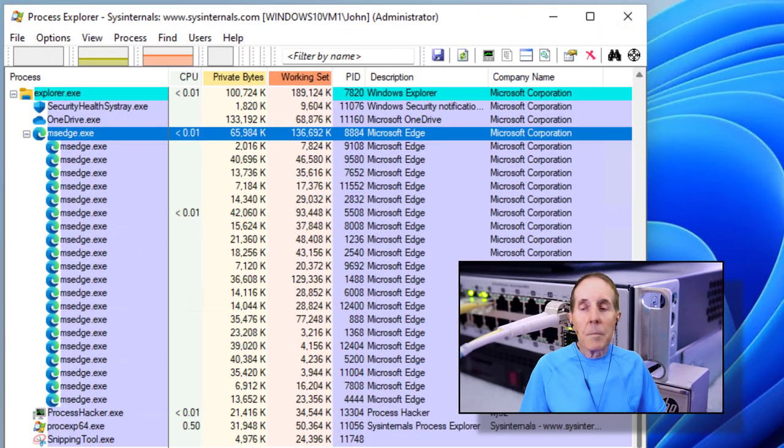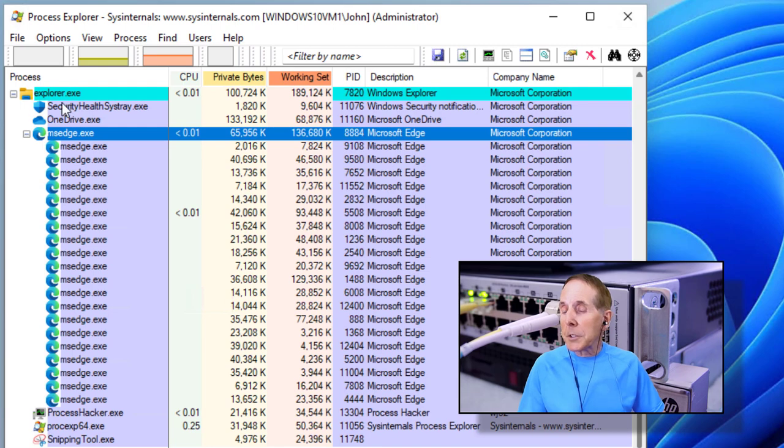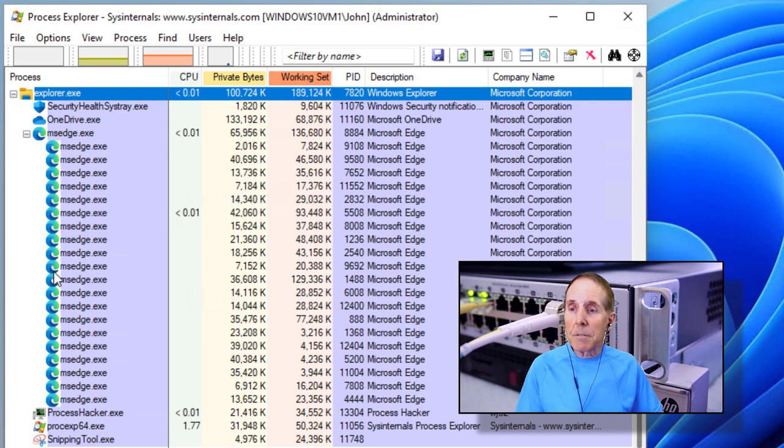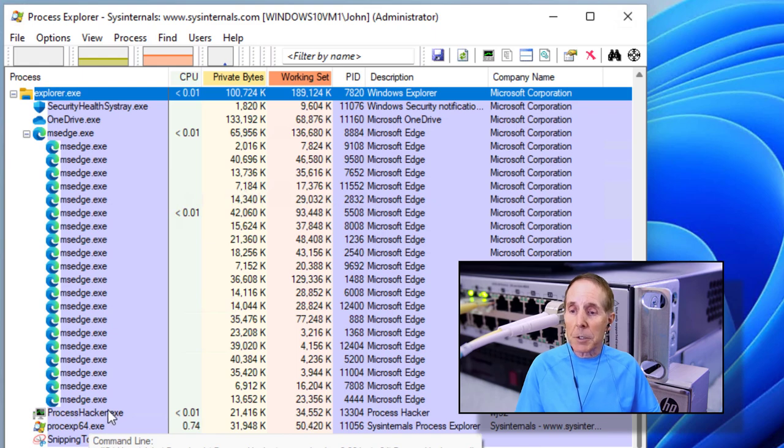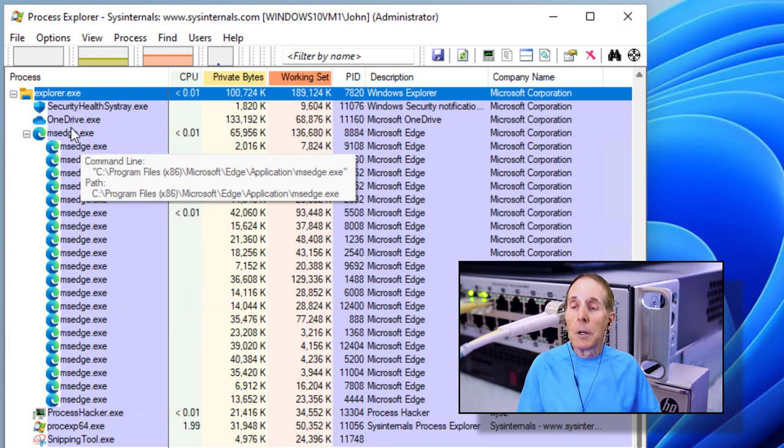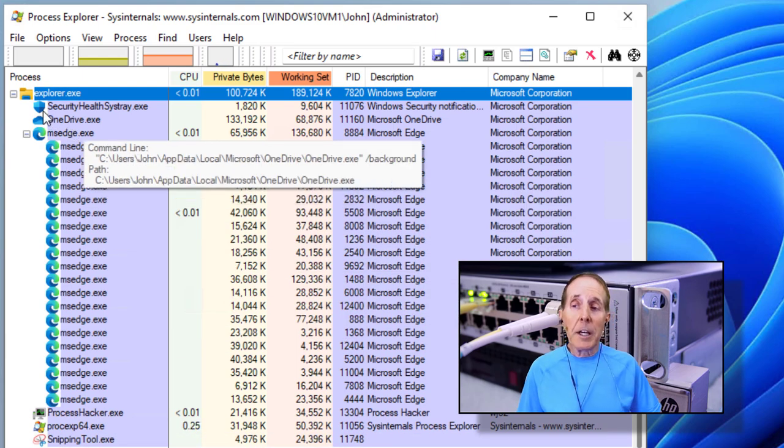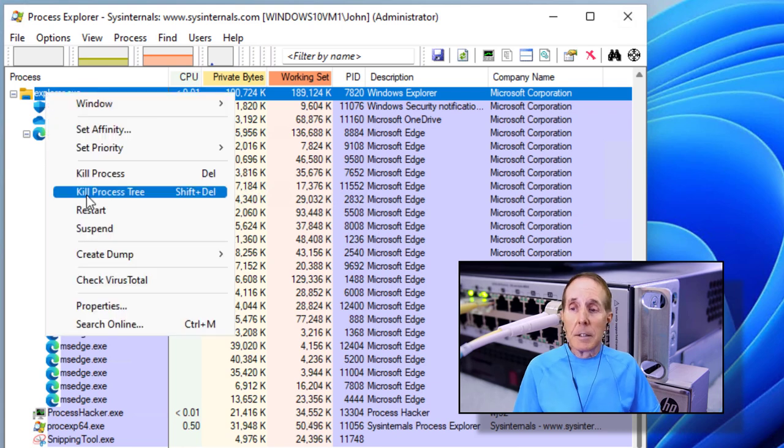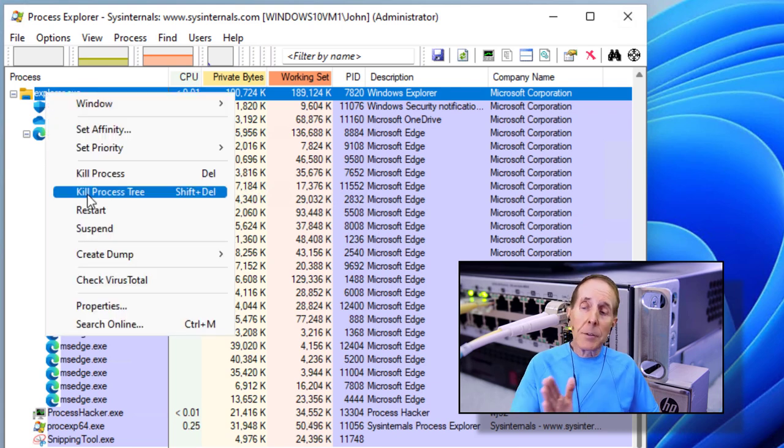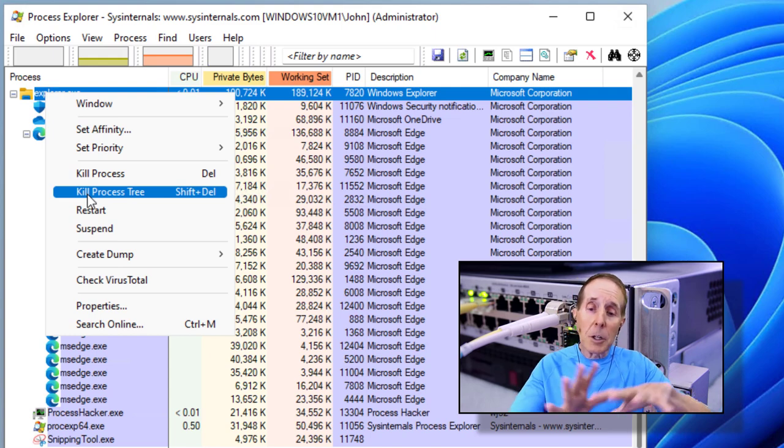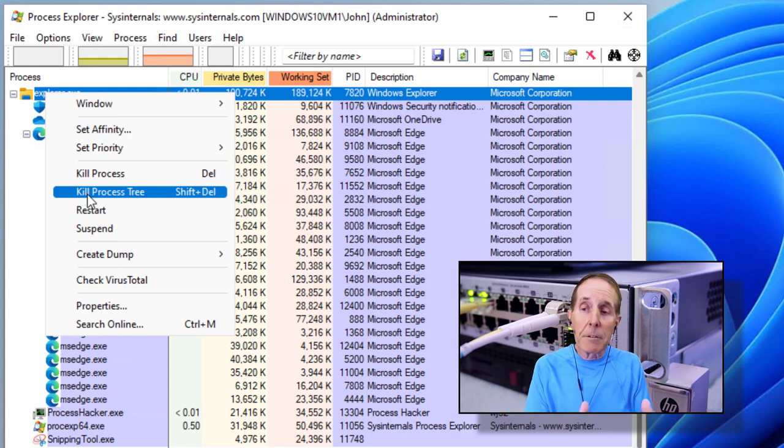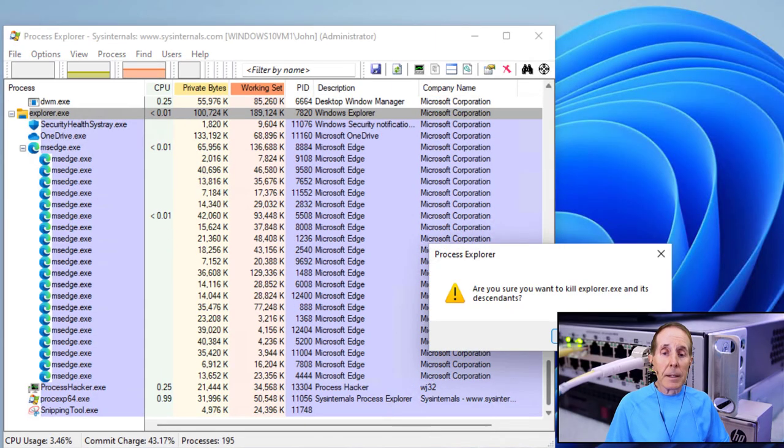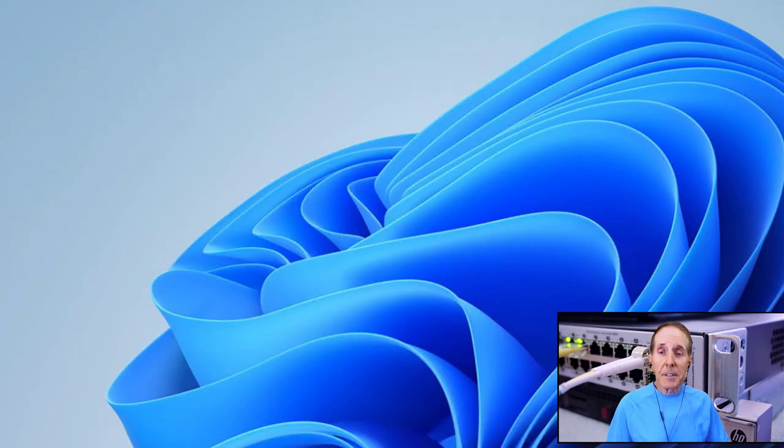Now let's go back to this concept. Notice Explorer is the parent process of everything in this list. Process Hacker, Process Explorer, Snipping Tool, Microsoft Edge, OneDrive. So if I kill this process and the tree, in other words, all the child processes, it's going to wipe out everything I have this running. So let's go ahead and do it. Are you sure you want to do this? And I've got a clean desktop.